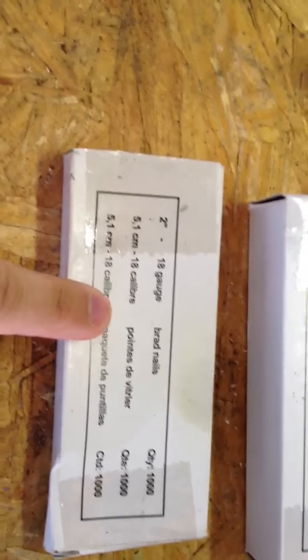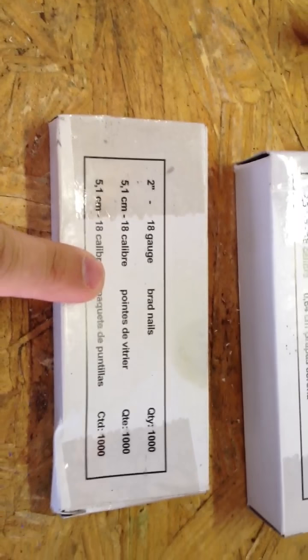It comes with 1-inch quarter-crown staples here, there's a thousand of them in there. It also comes with 2-inch 18-gauge brad nails, and they give you a thousand there.